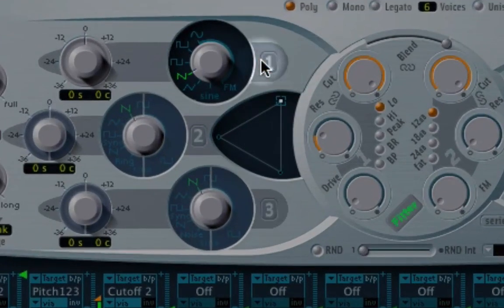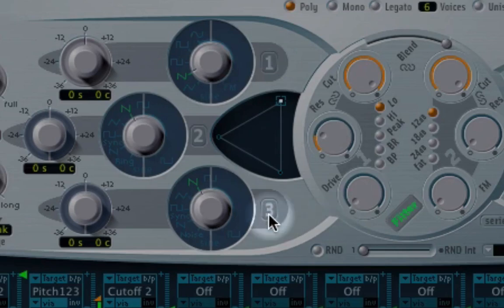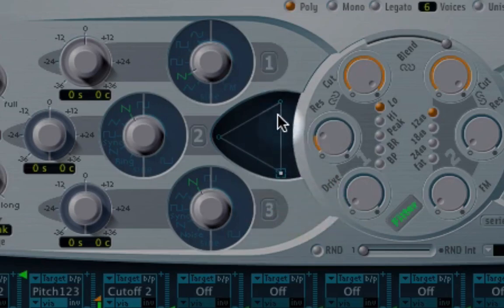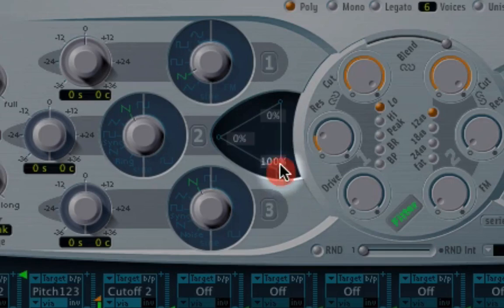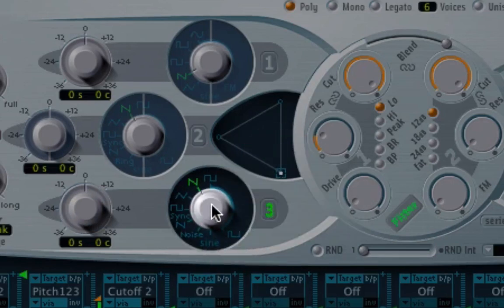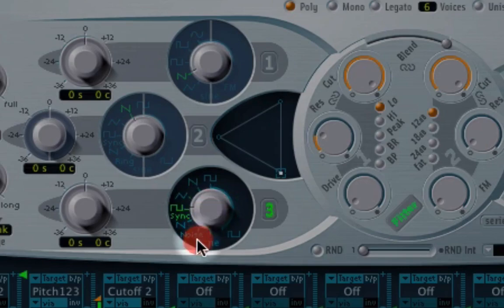So what we're going to do is switch off oscillator one, come down to oscillator three, and move this triangular plotter down so that we can hear this oscillator and switch this one on. And I'm going to move this dial around to noise.